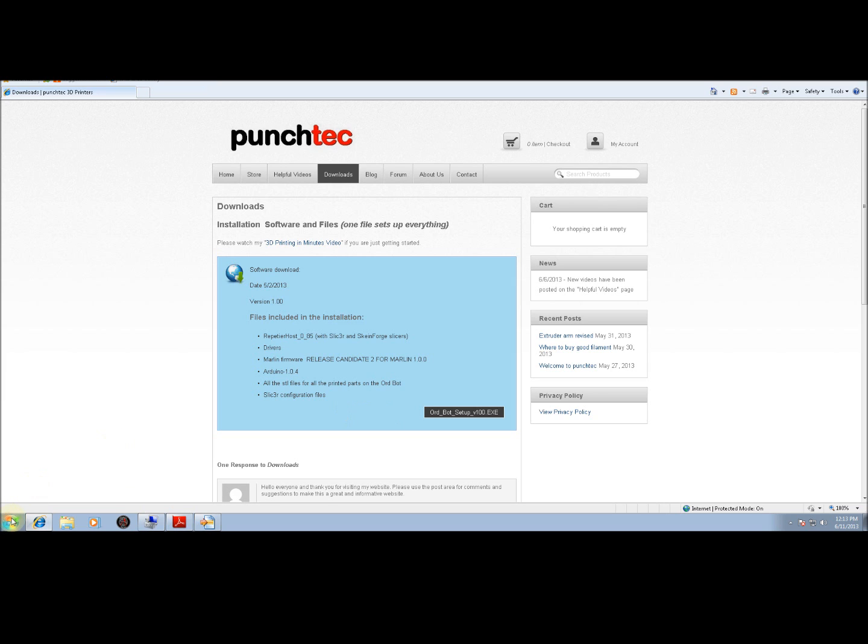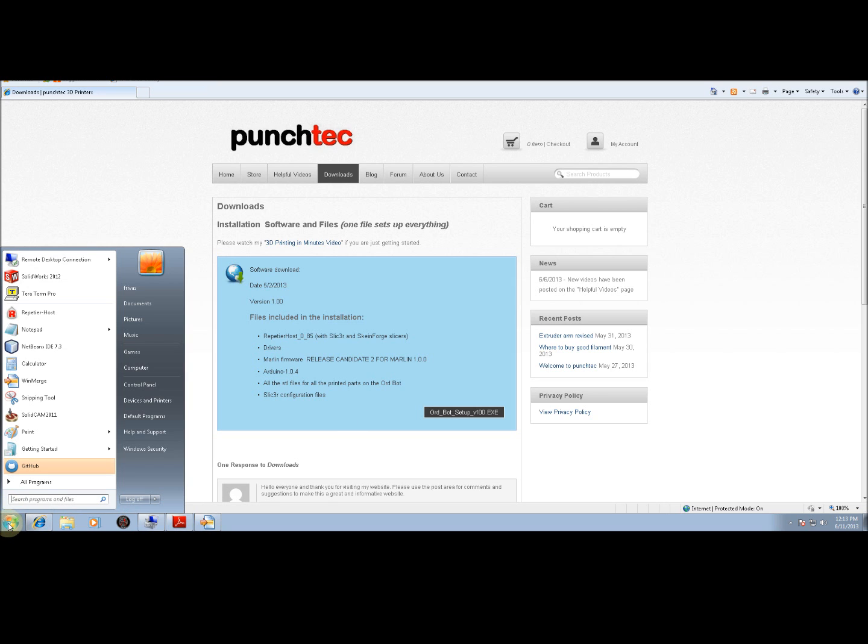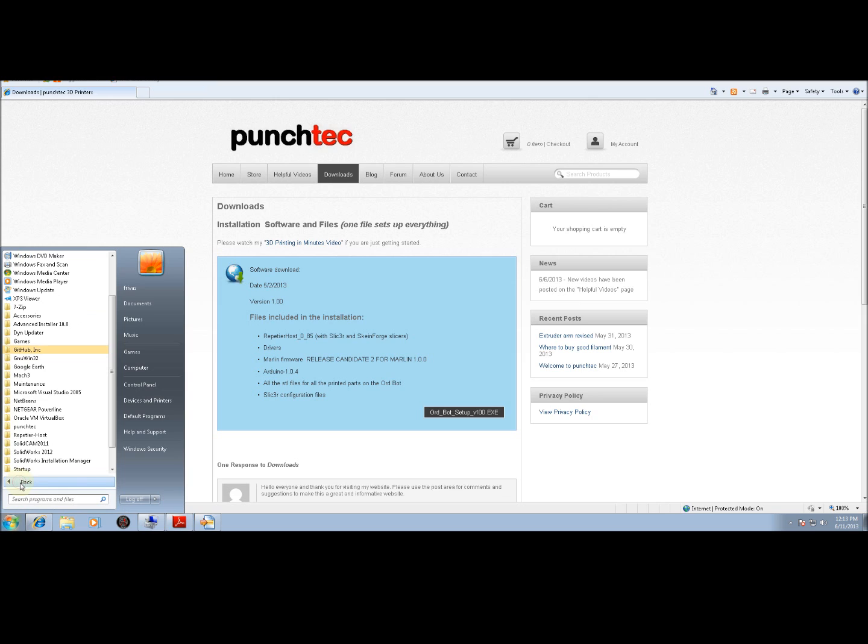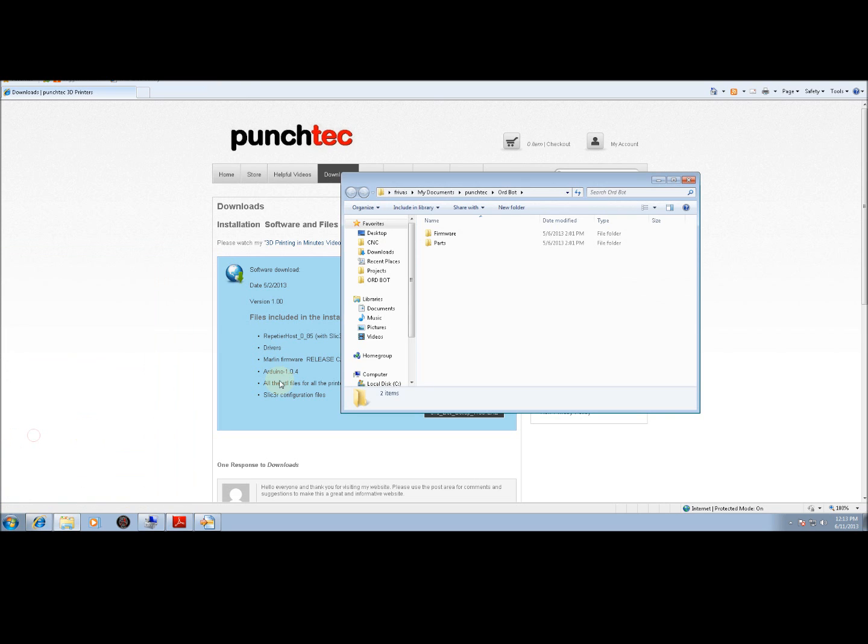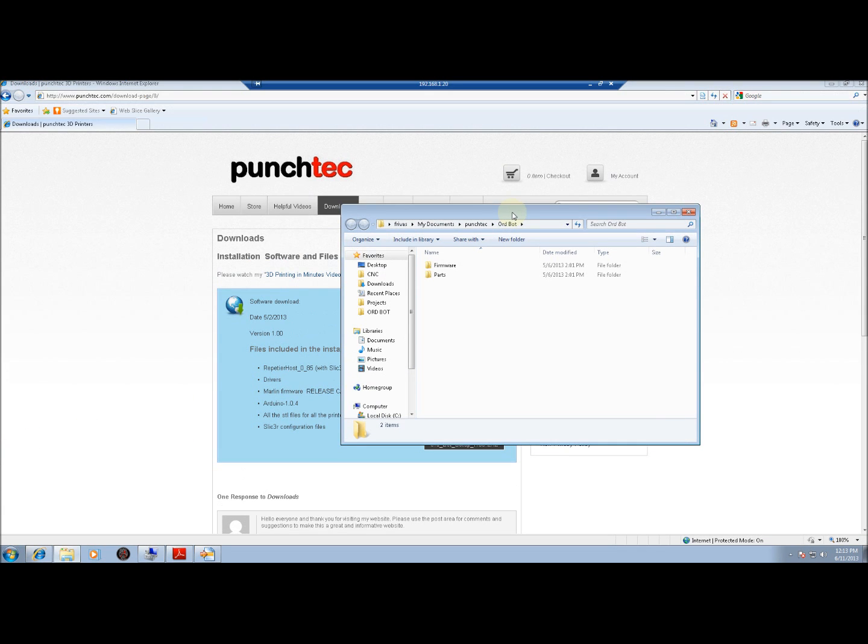You can get to that folder by going to the Start menu, All Programs, and look for Punch Tech. Inside there, there's going to be another folder called Ordbot. Click on that, and that's going to open up a new window.